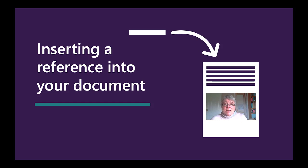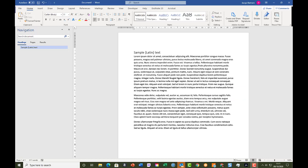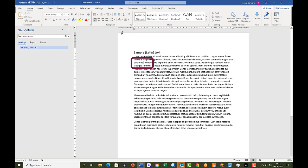The first thing we're going to look at is simply inserting a reference into your document. I've got a document here and it's all in Latin, because it doesn't actually matter what it says. We're going to put some references into it. The first thing I need to do is put my insert point where I want the reference to appear — I'm putting it here in the third line — and then go to the EndNote ribbon.